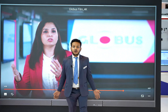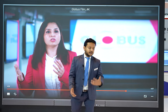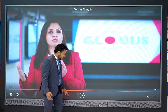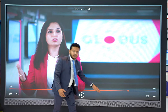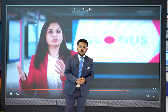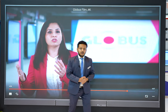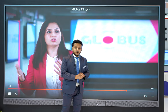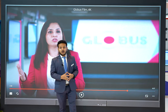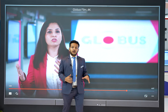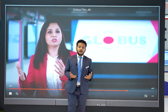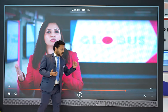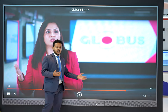We do not need to install any additional operating system. With the controls available on the device, we can operate it directly, and it also comes with a remote control. It supports external audio connectivity, as well as HDMI and USB ports for connecting external devices.